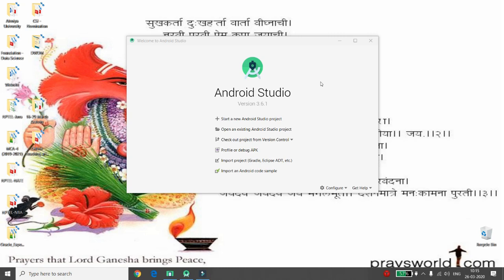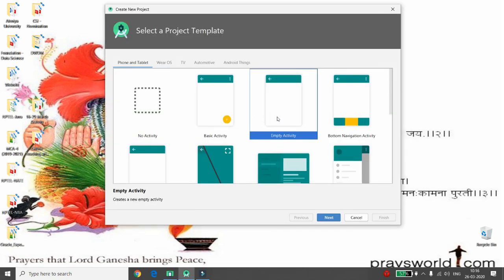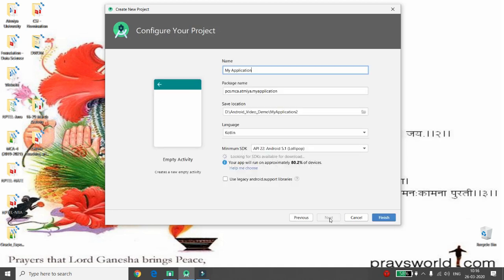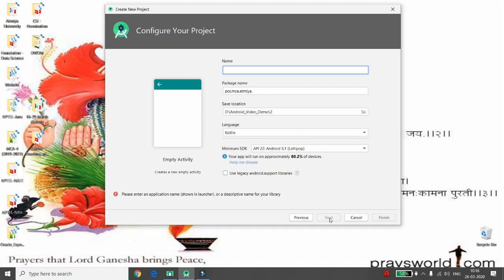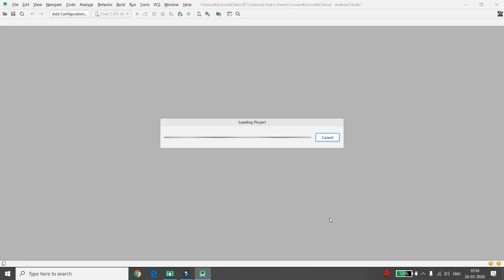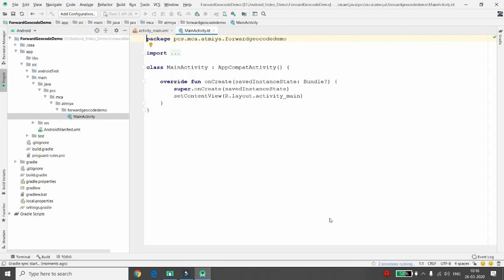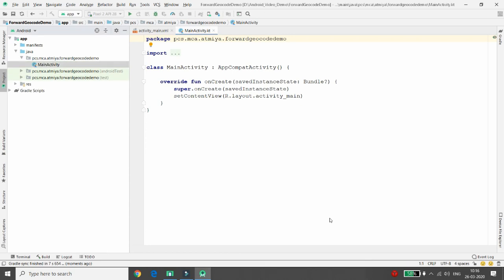Hello, welcome to my channel on Android. Today I will demonstrate how to find the longitude and latitude of a location from a given city or area name. Finding longitude and latitude from a given state, area, or city name is known as forward geocoding. Based on given latitude and longitude to find the area name, that is known as reverse geocoding. This program is related to forward geocoding.